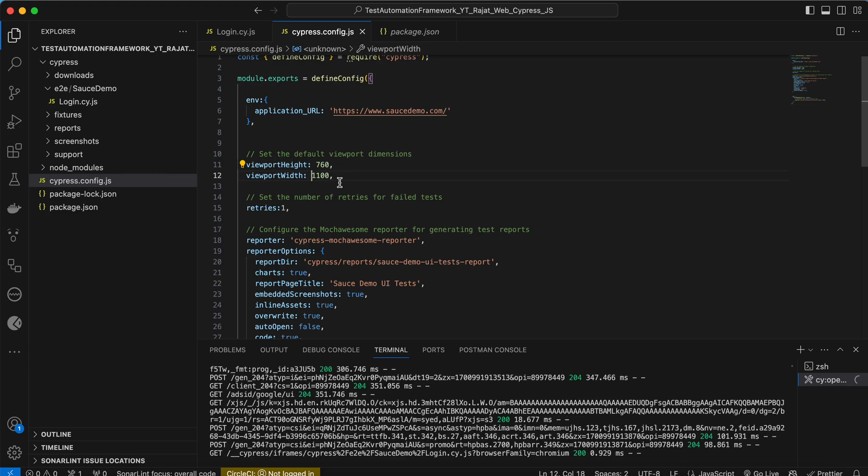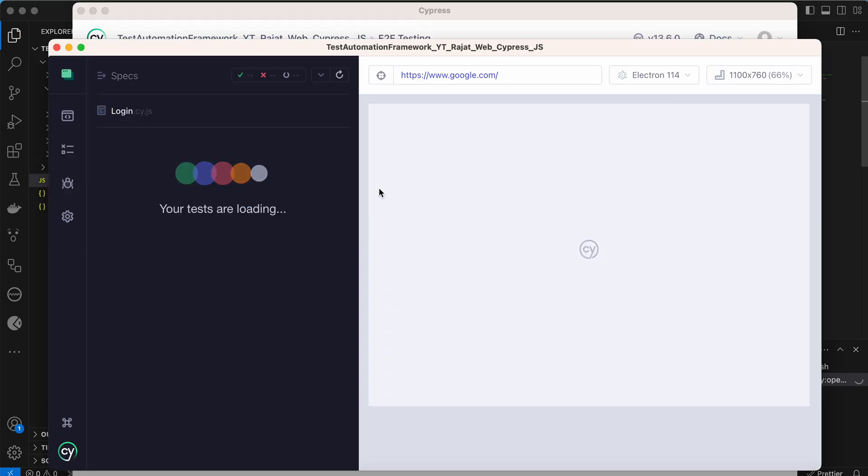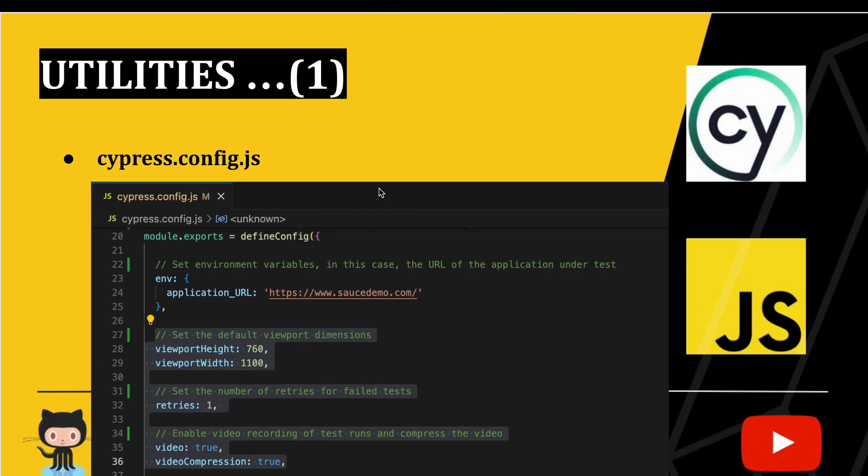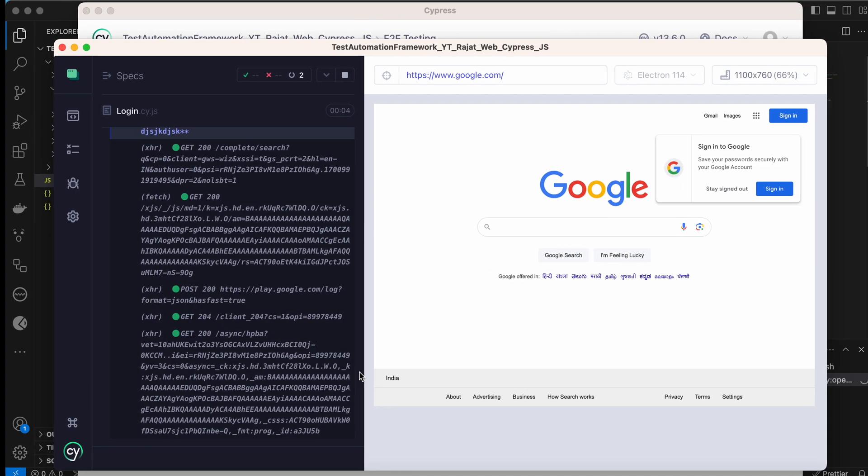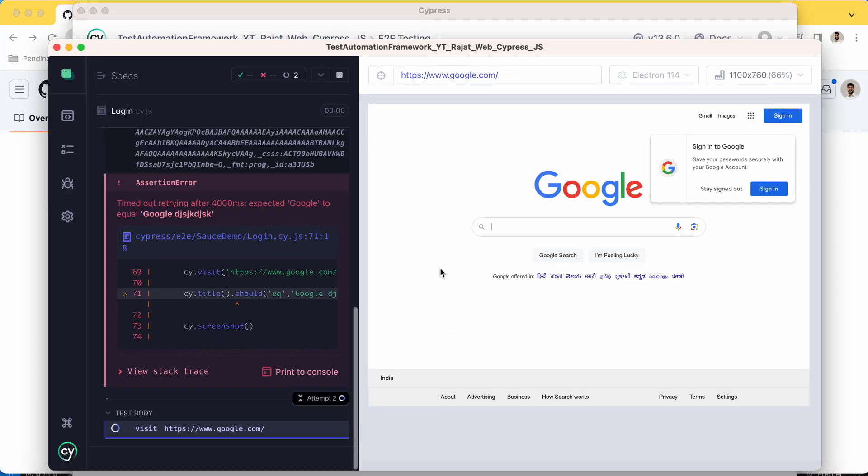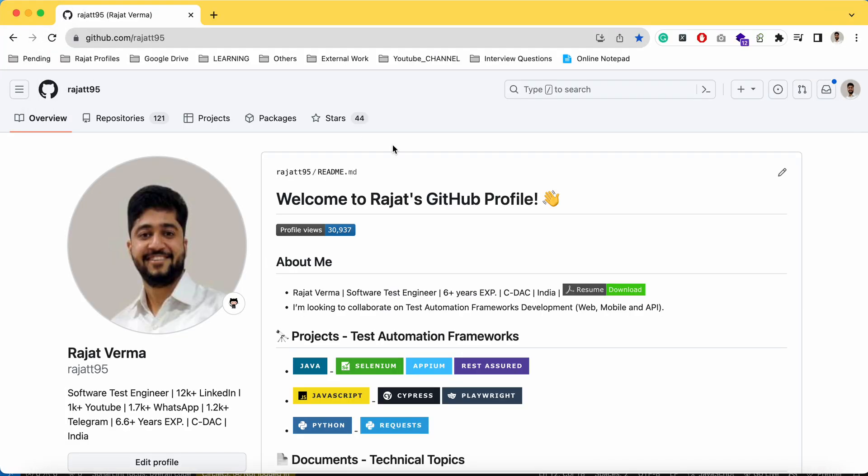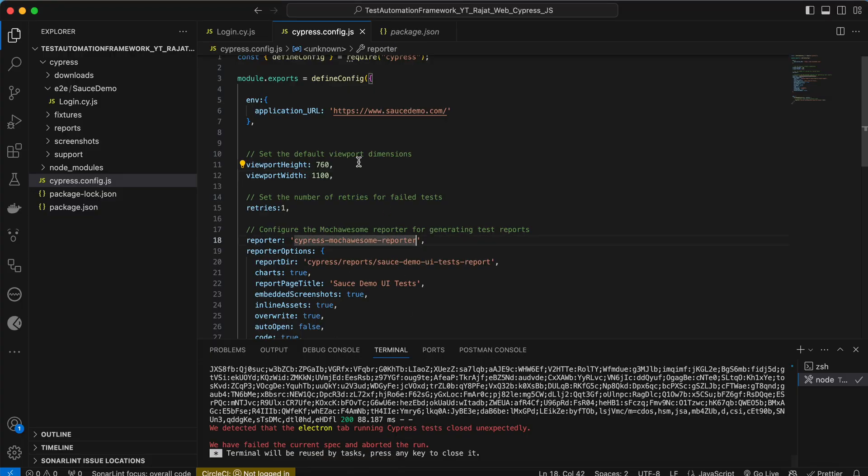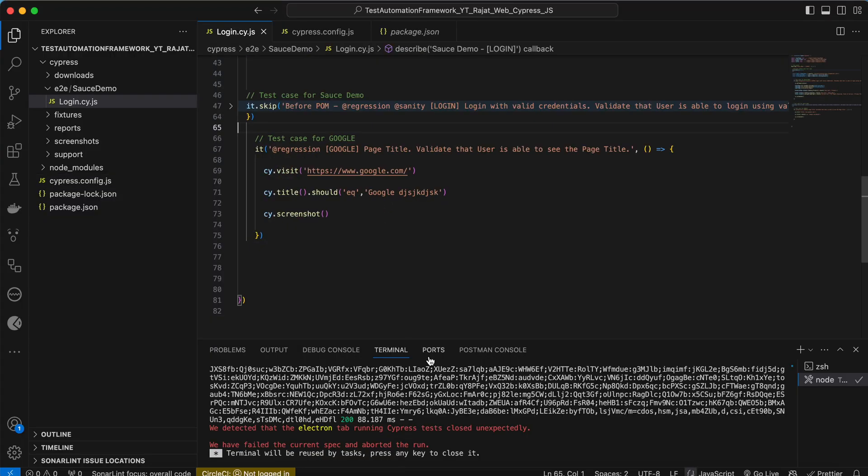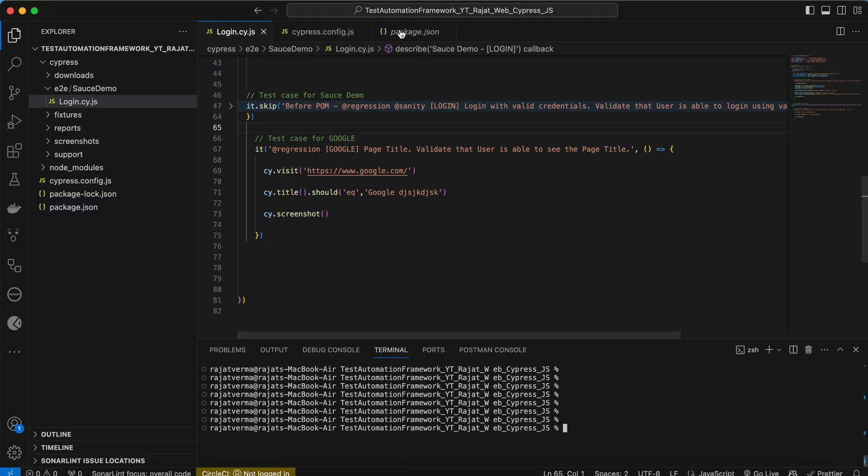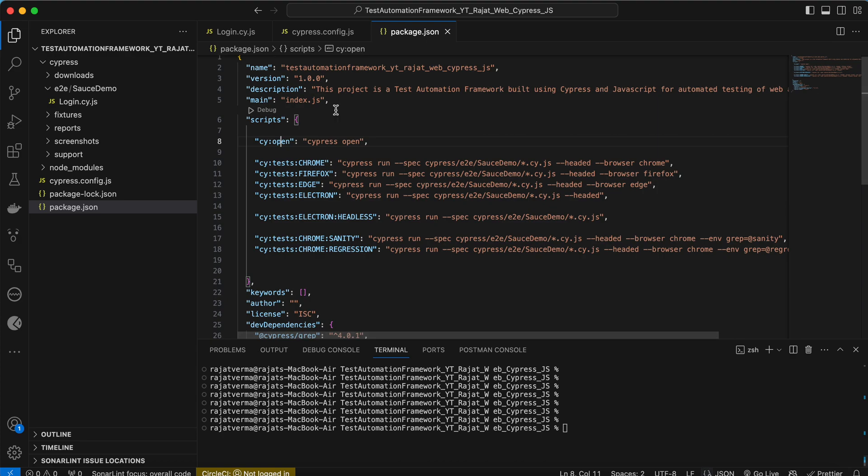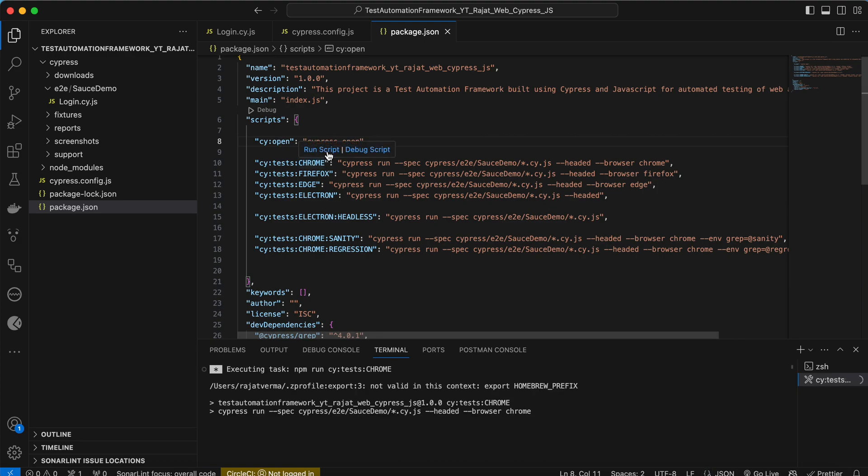Click on login. Now you see what is the dimension? 1100 into 760. This was the dimensions which we provided in the configuration file. This is how easy it is to manage all these things. Now there's one more thing we have to see.